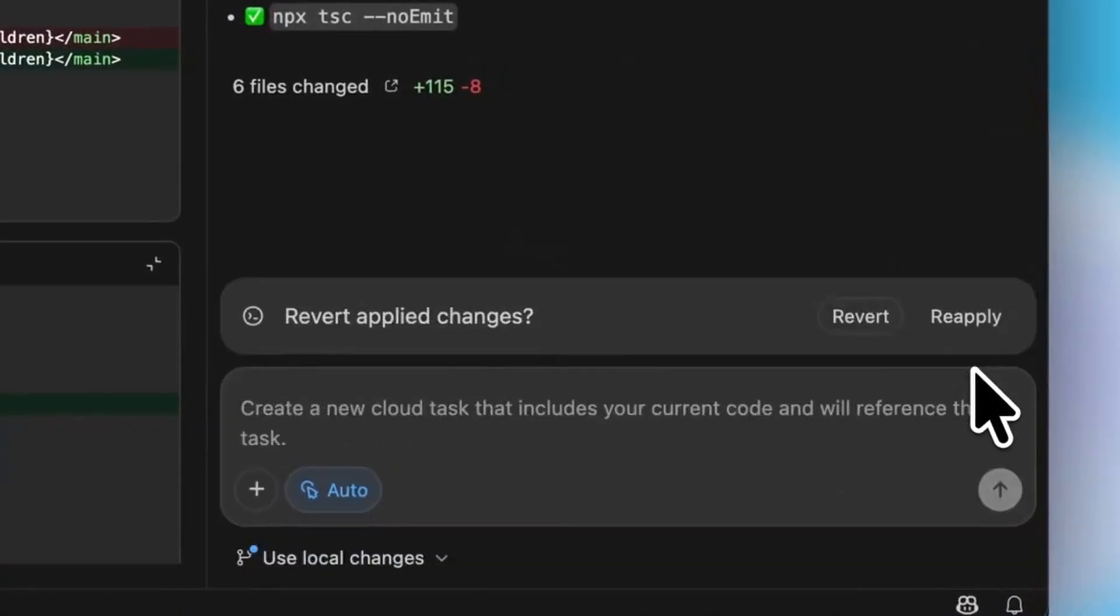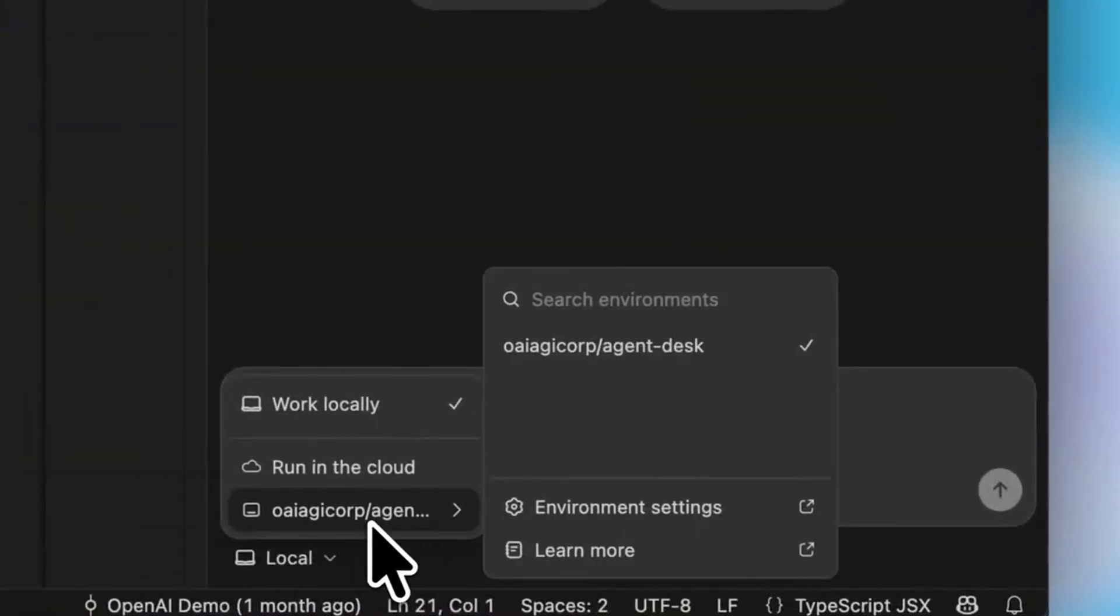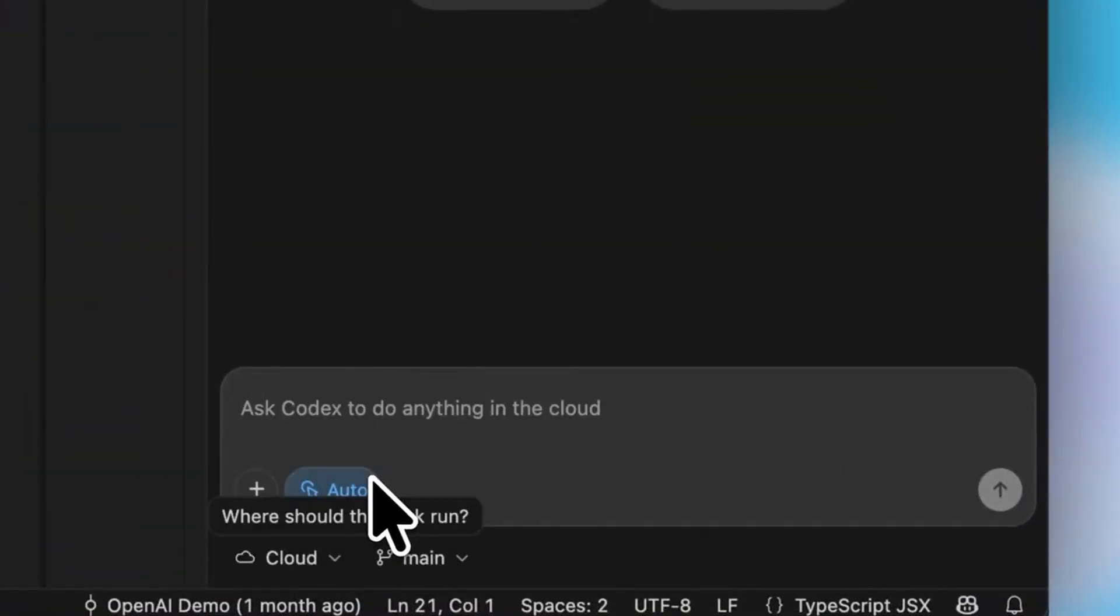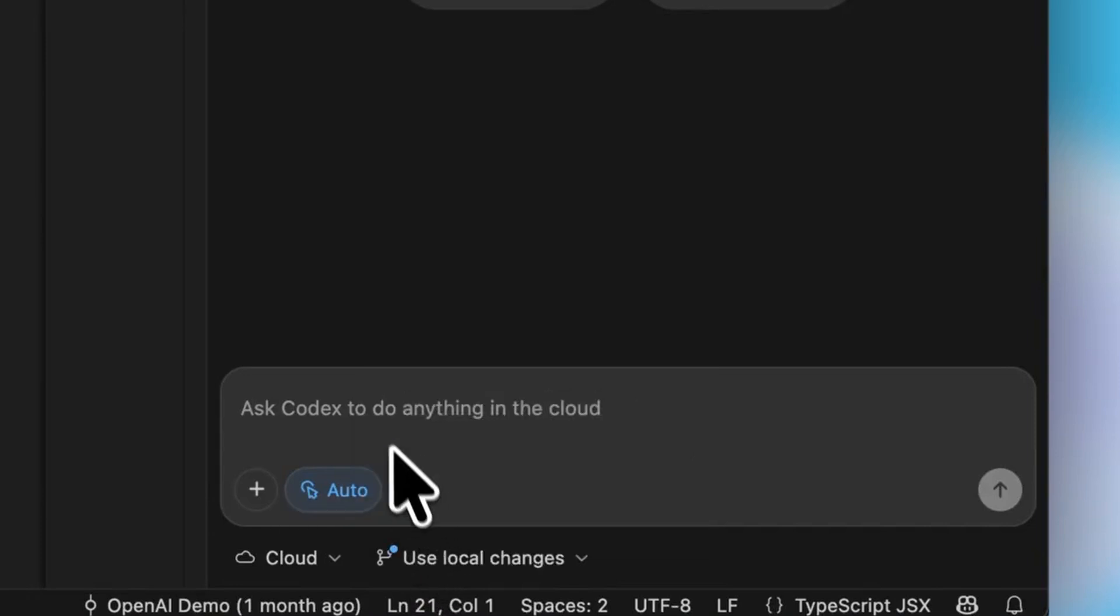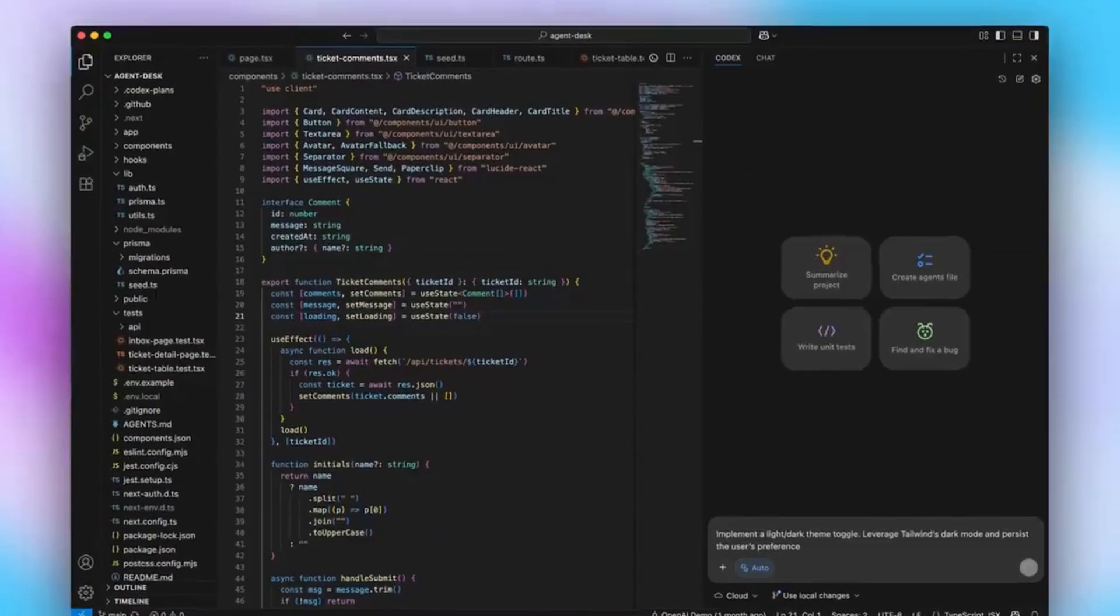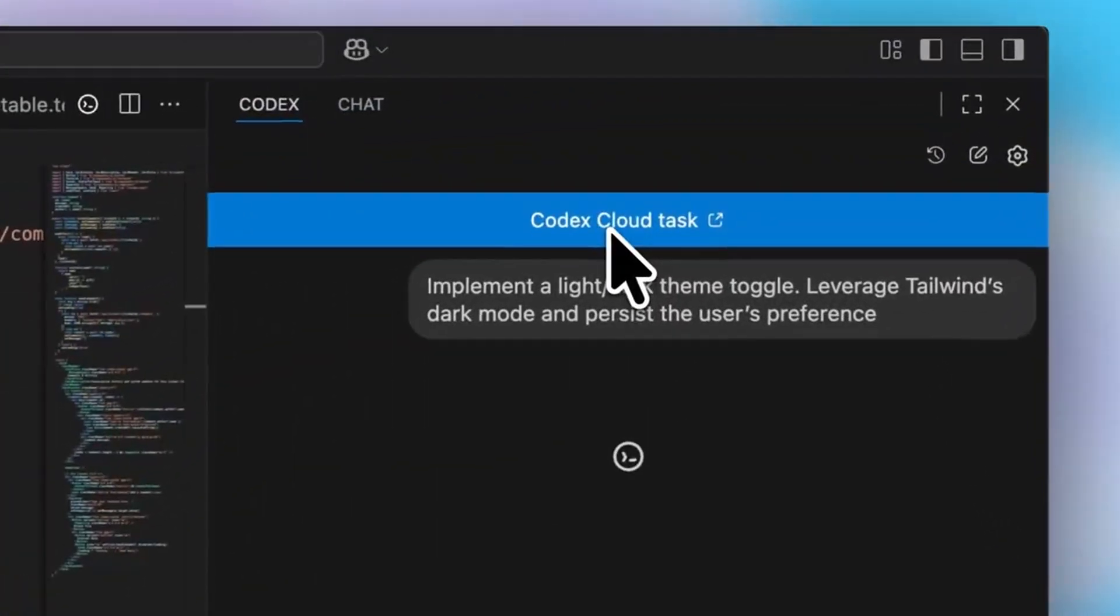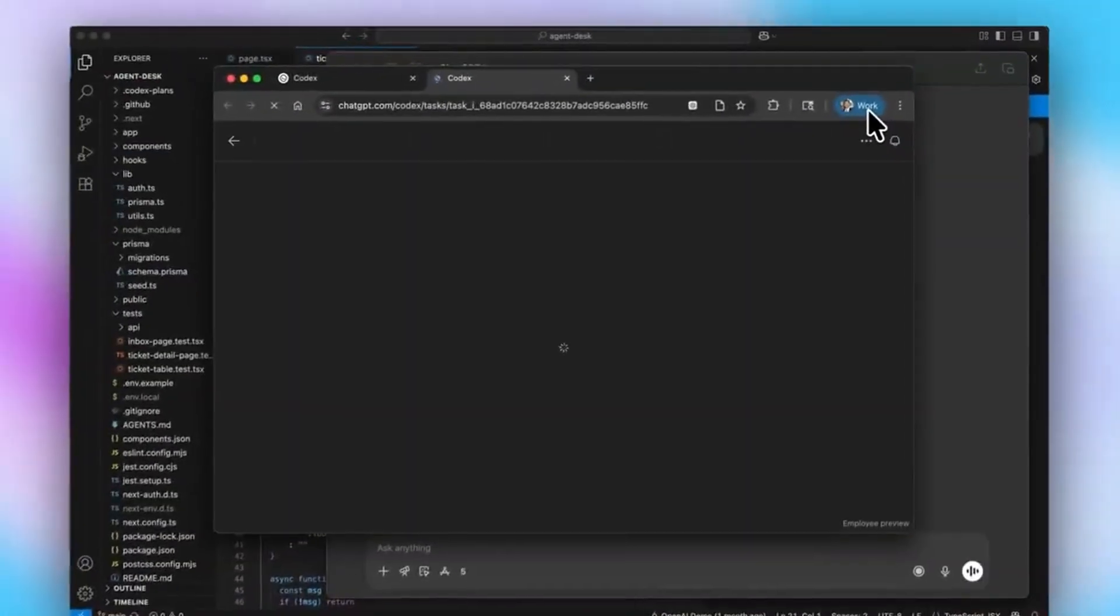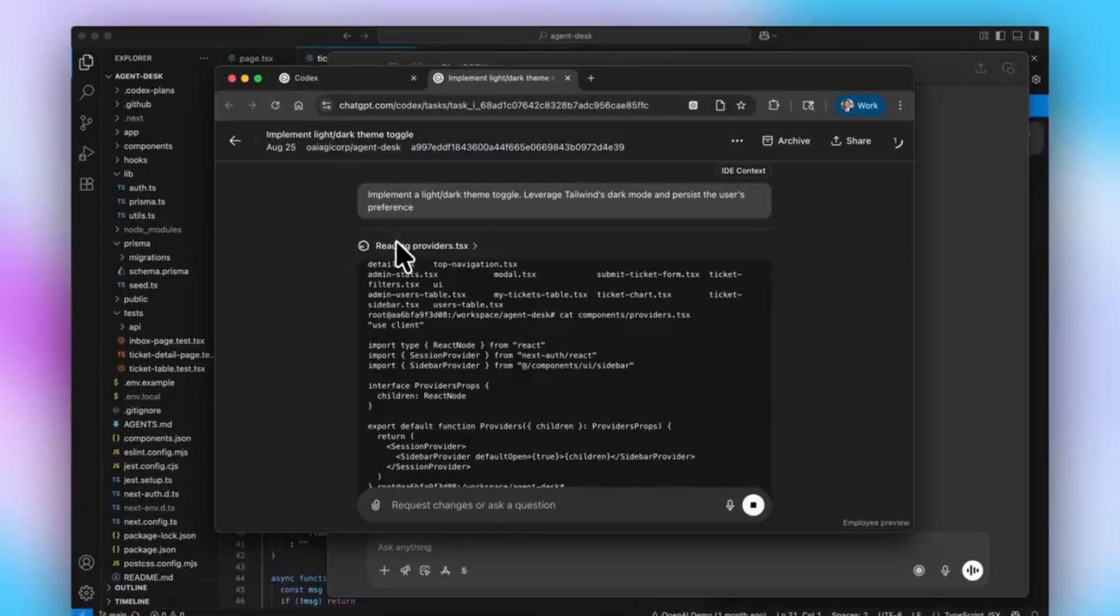Then Codex continues the task from Codex web. Instead of doing it locally, you can do it from the cloud without losing the context. This has been one of the most requested features from users because they want to complete the task without losing the context, and now it's possible with Codex.